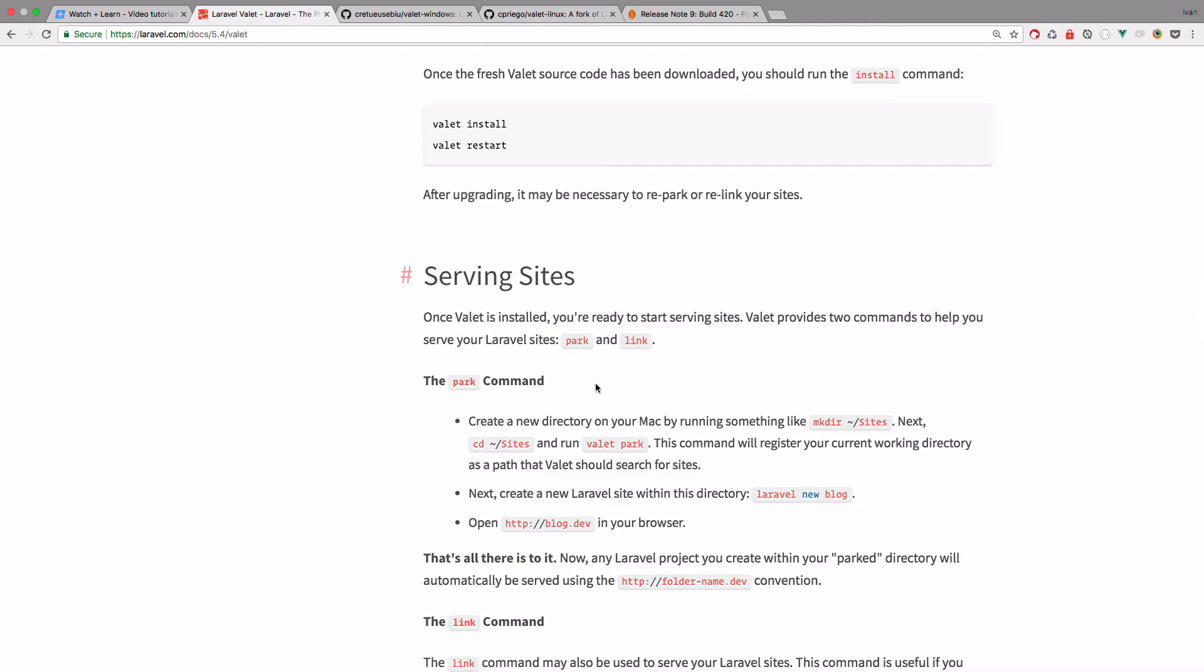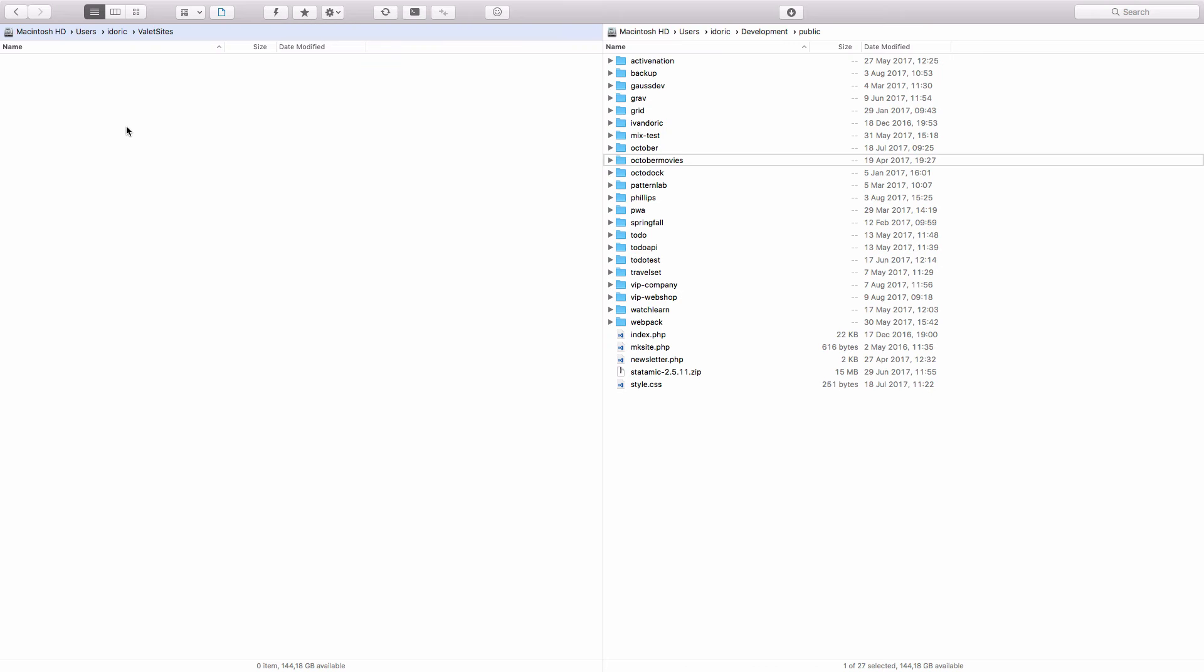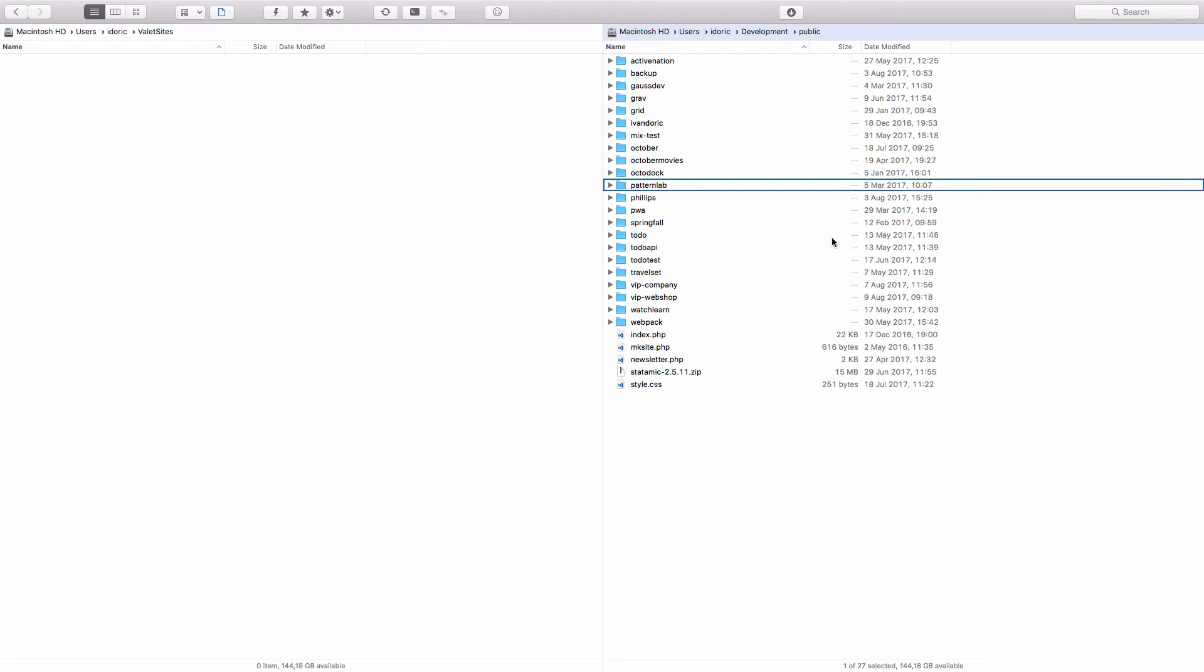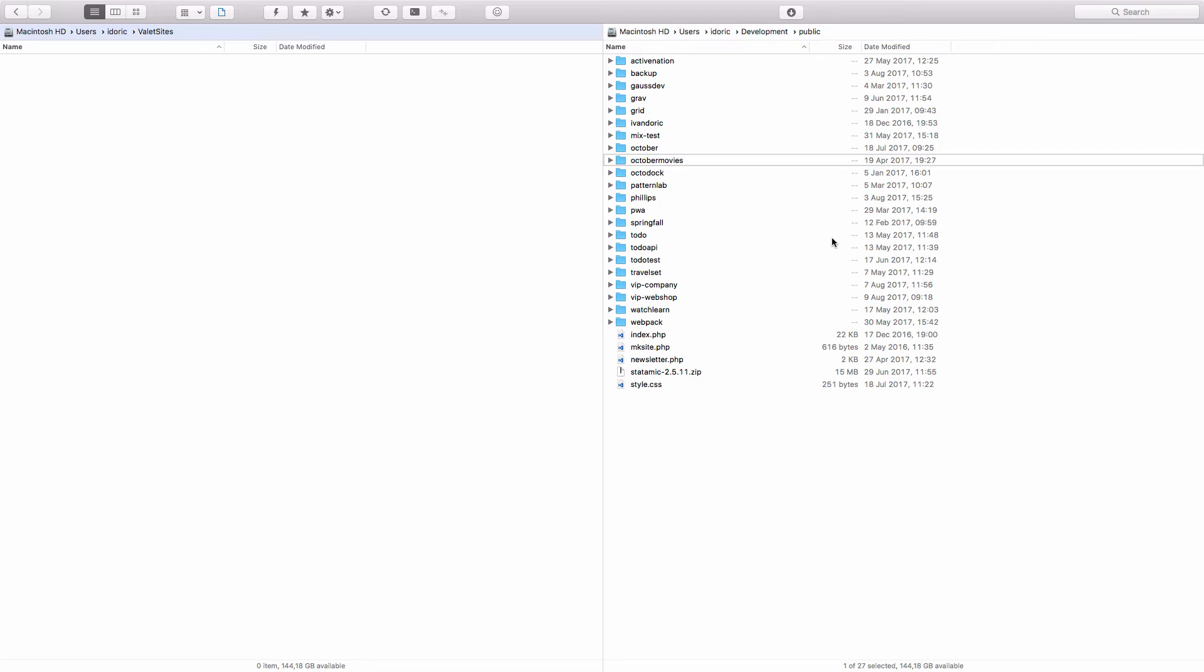So now what we are going to do, we are going to take our October movie site and just copy it, copy it into our Valet sites directory. So I'm using forklift for copying, pasting and so on. And now I'm right here in Valet sites. On this left side and on the right side I have October movies right here.